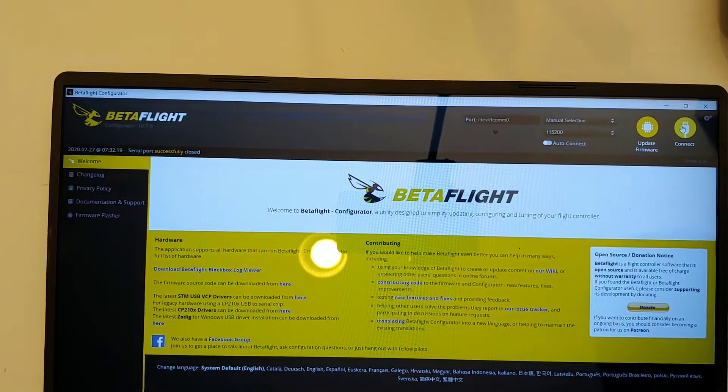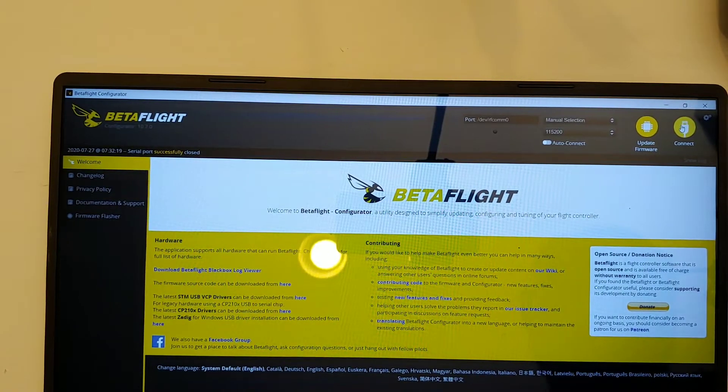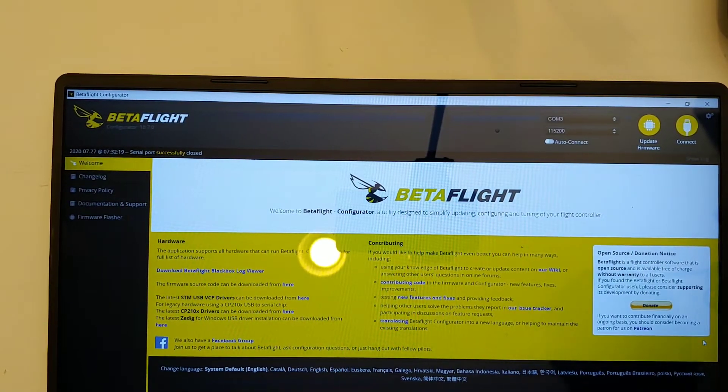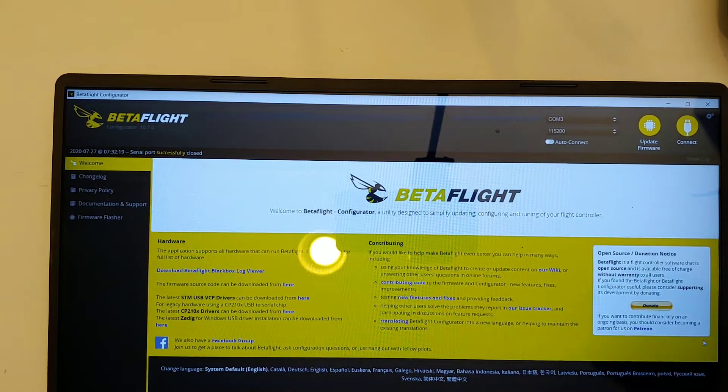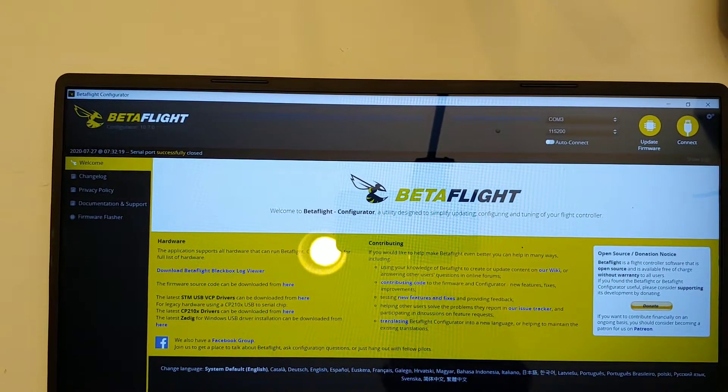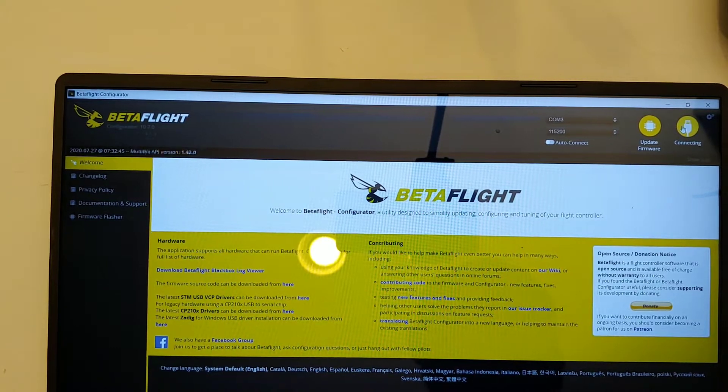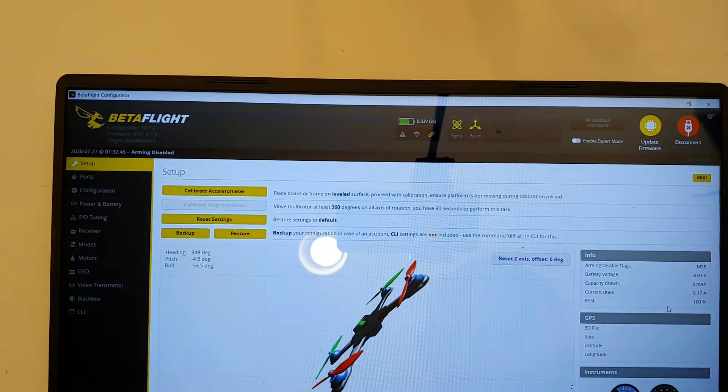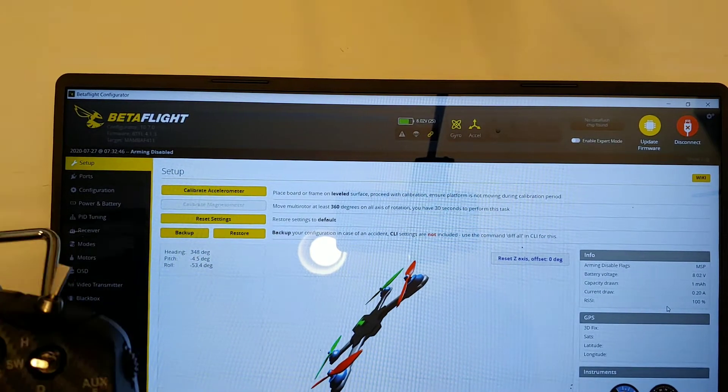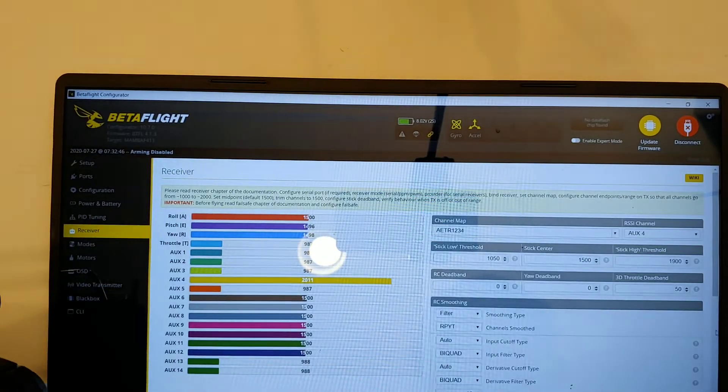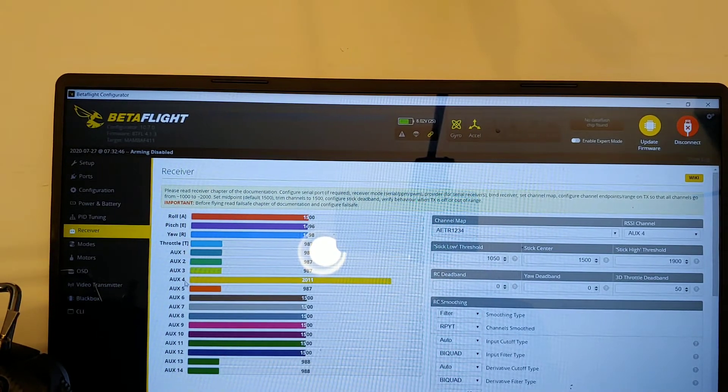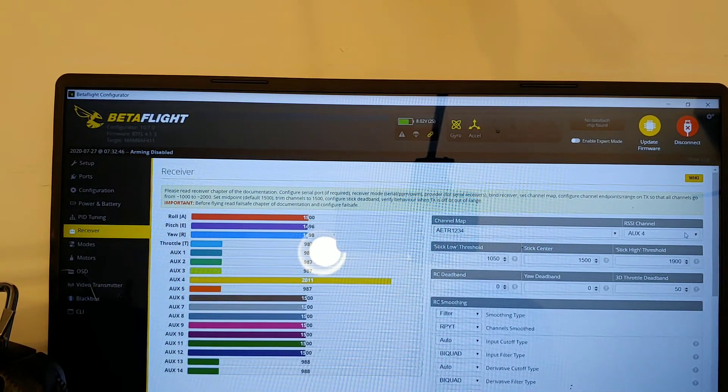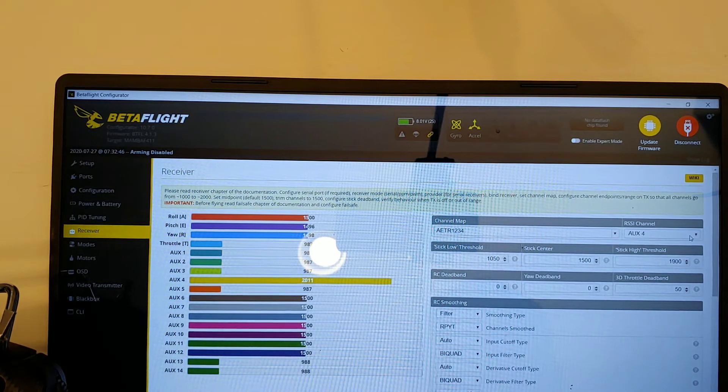I'll just plug this back in. So if you notice, the value is at 100. In the receiver tab, aux 4 - so normally you would set this on aux 8,